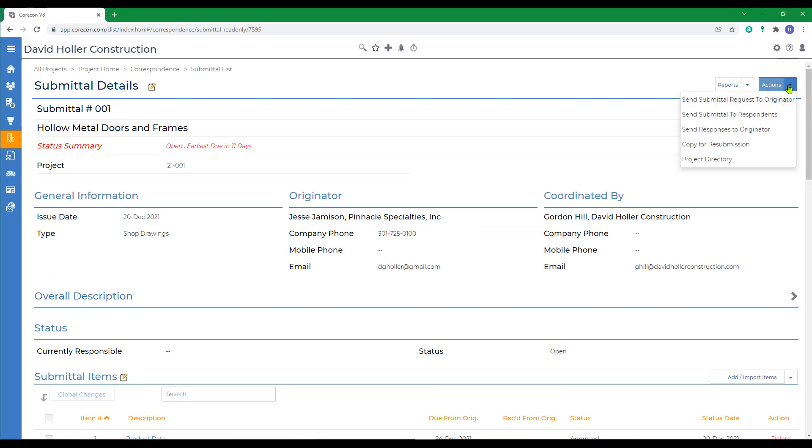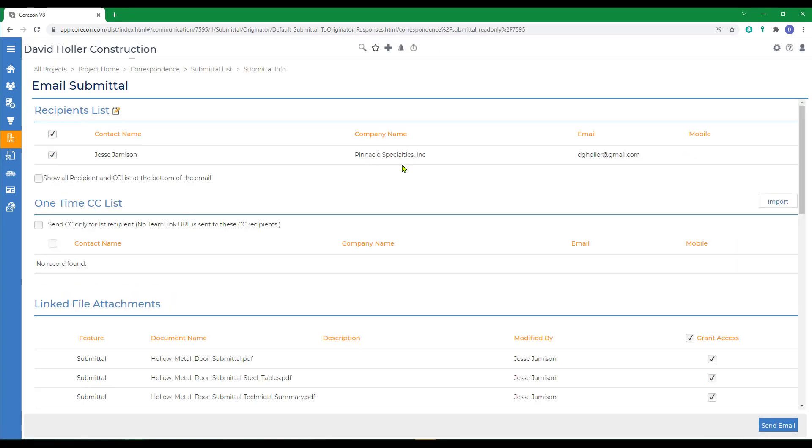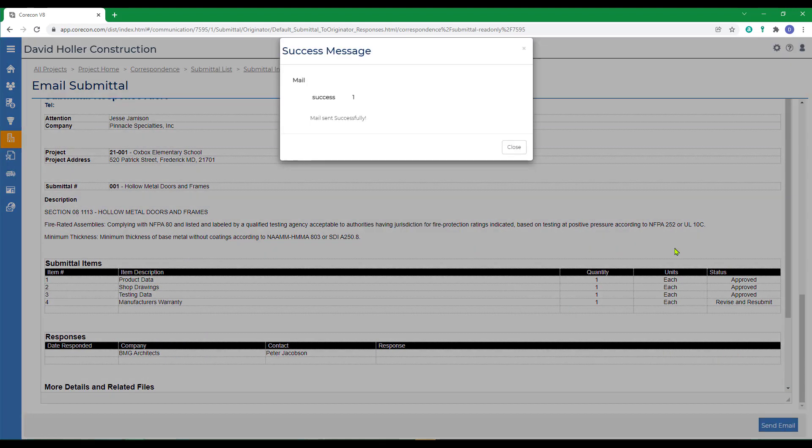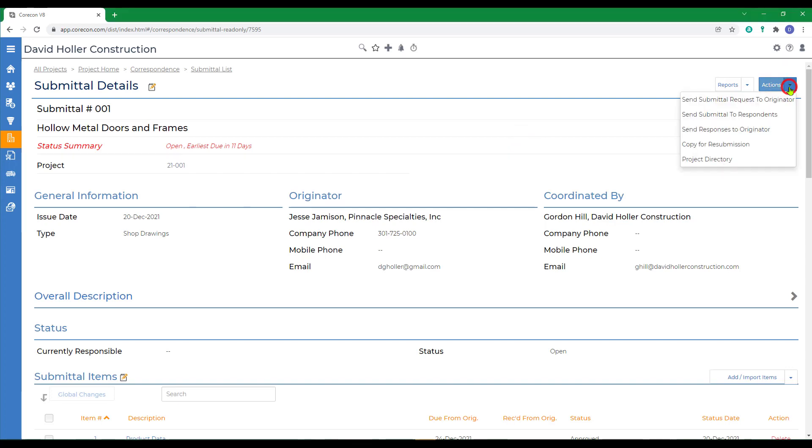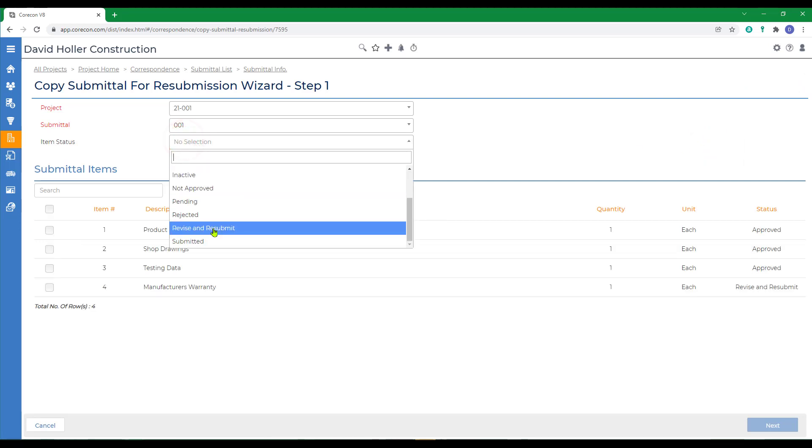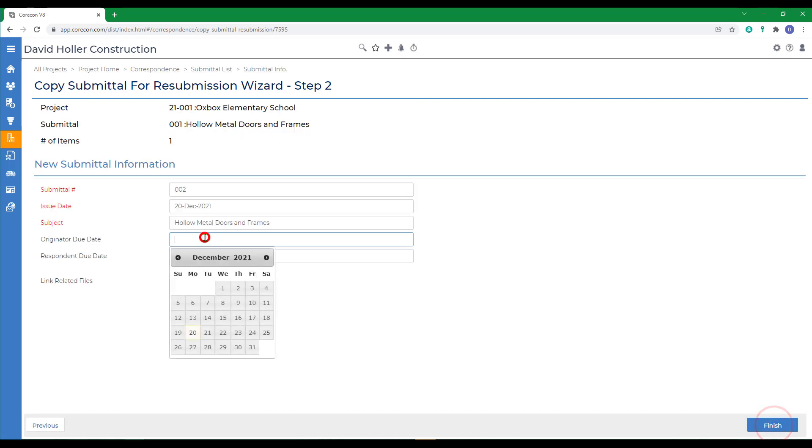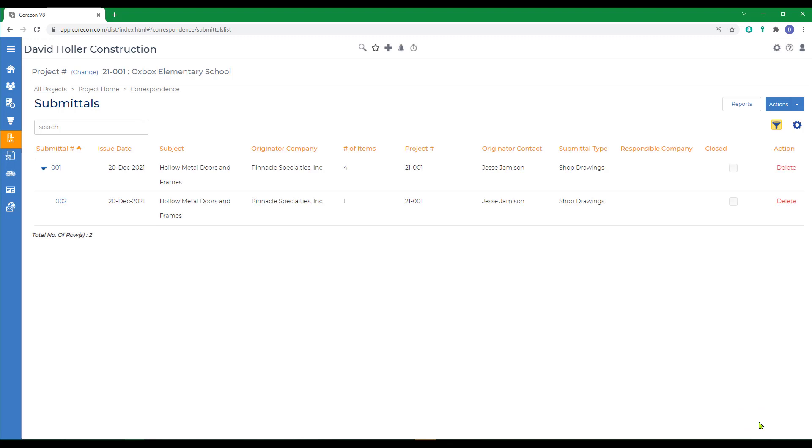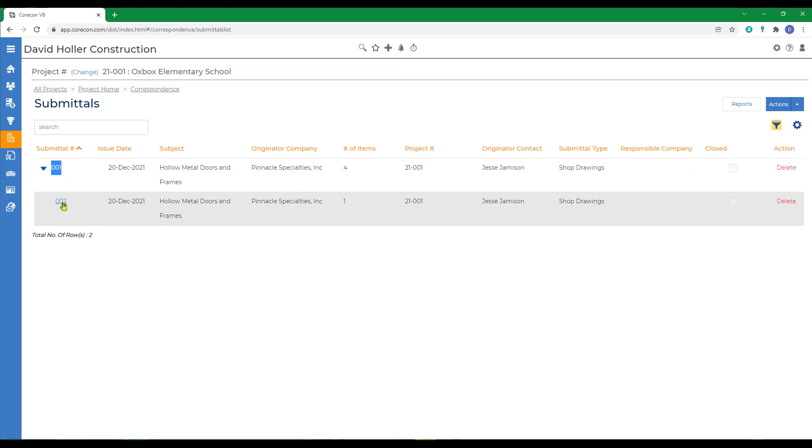And we're going to send responses to originator. Click OK. A preview of the email. Click send email. If we were just following up, we have the option to create a follow-up submittal. But another way would be to go to actions and copy for resubmission. We could filter and pick out the only item that needs action and click next. We're going to give it another due date, link related files, and click finish. You'll notice that the second submittal, which is just addressing the one line item that wasn't approved, is part of and attached to the original submittal.